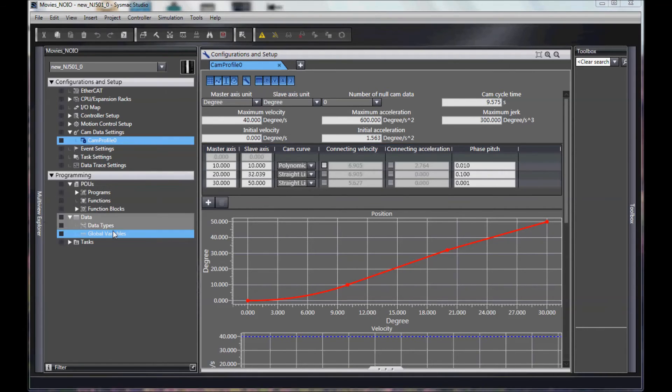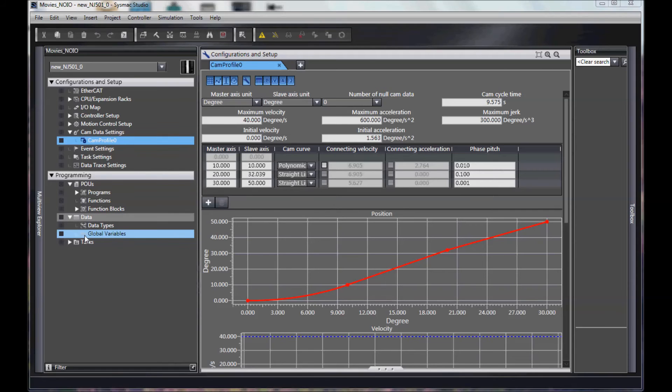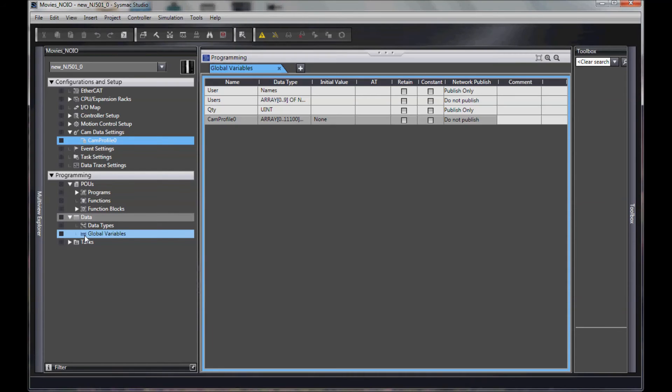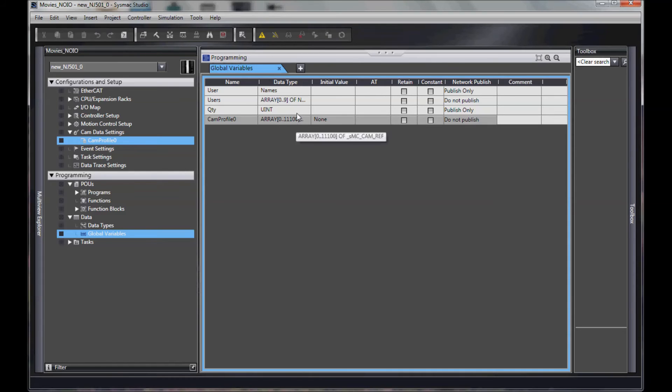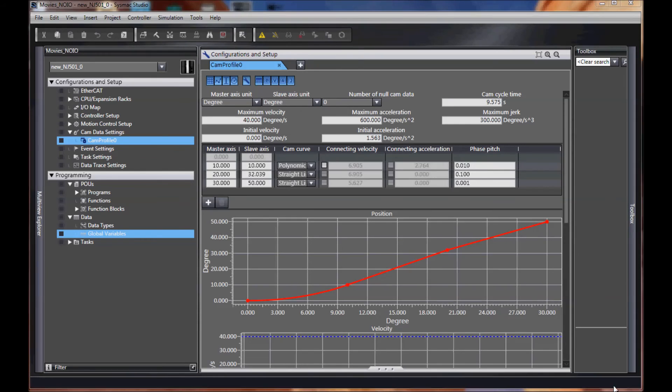One other quick point. If you ever want to know how big the lookup table really is, get the name of your cam profile. You go in the global variables, you'll find a global variable with the same name, and it'll tell you exactly how big it is. Hope that helps.